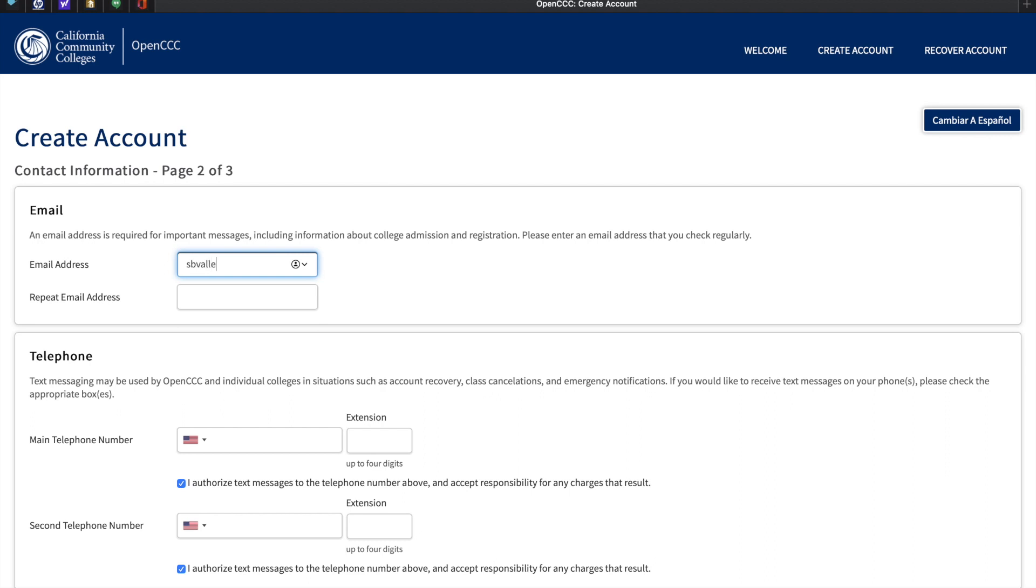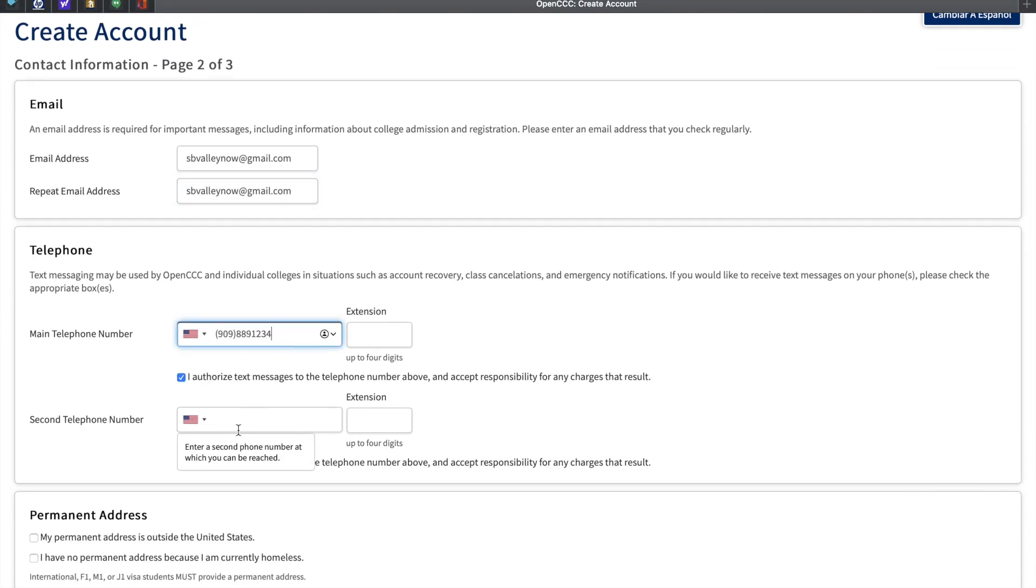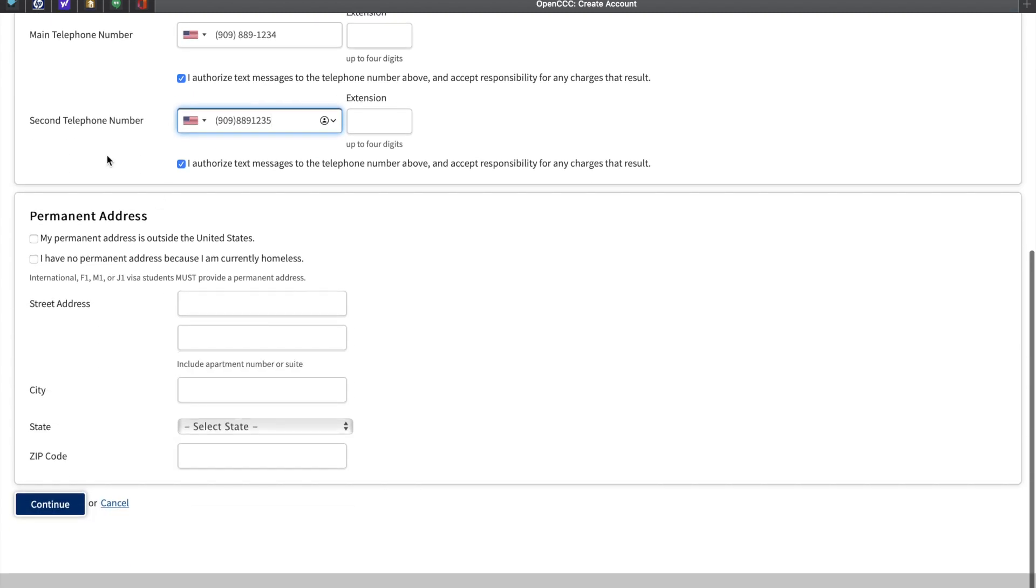Please enter a personal email, not a school email, and make sure that you check it frequently. Next you'll enter a main telephone number. This is the telephone number in which you can be reached, followed by a second telephone number, which is usually a house number or second cell phone.